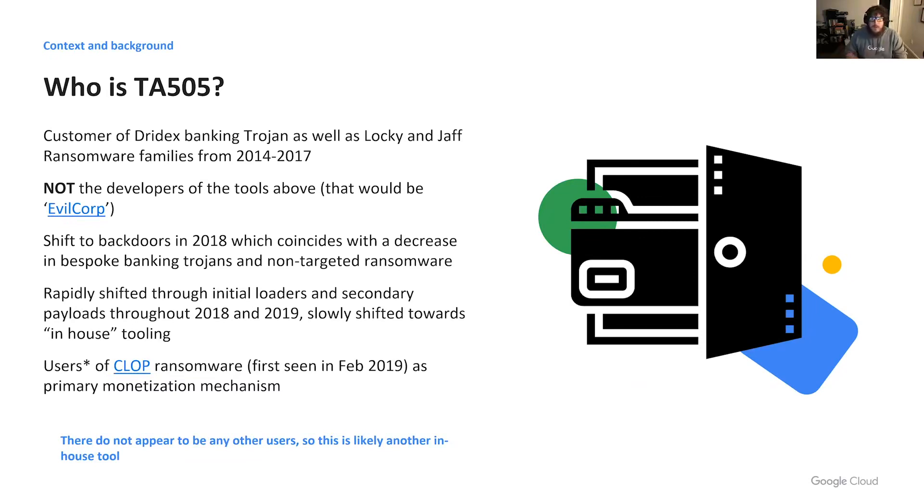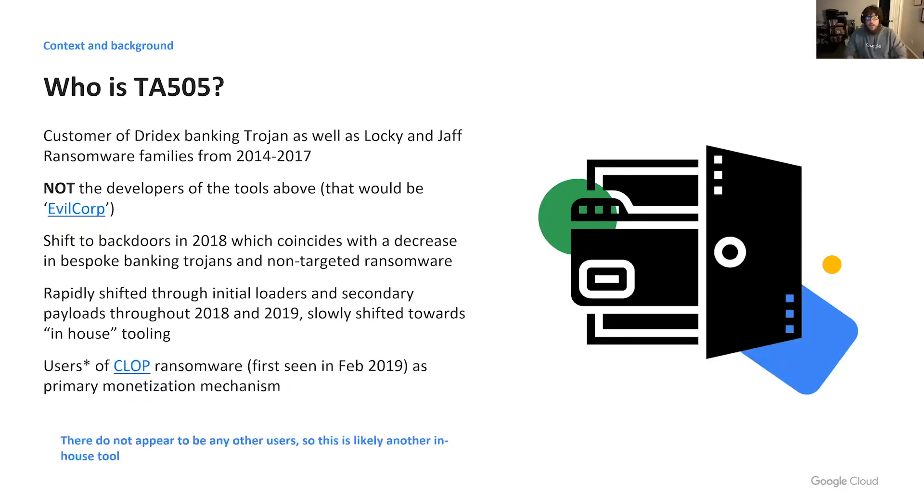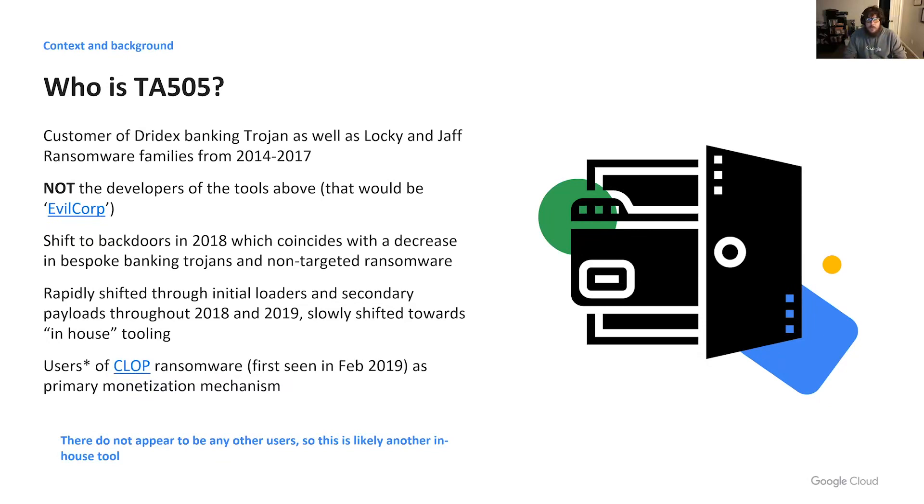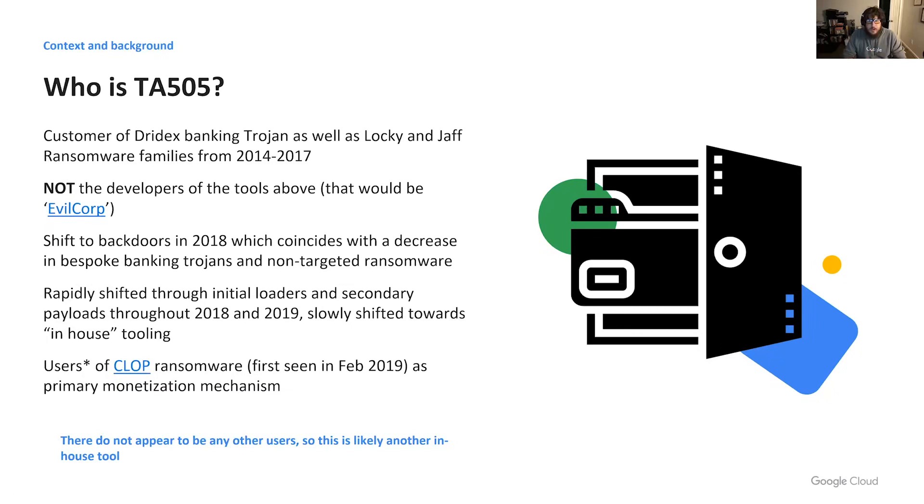TA-505 moved on from bespoke banking trojans and non-targeted ransomware in 2018. They began to favor more traditional backdoors for achieving access into targets of opportunity. Threat actors iterated rapidly in both initial loaders and secondary payloads. By late 2019, they settled on solely in-house tooling. They have been using the CLOP ransomware family since February 2019, and there don't appear to be any other users, so it's suspected that this is an in-house ransomware family as well.